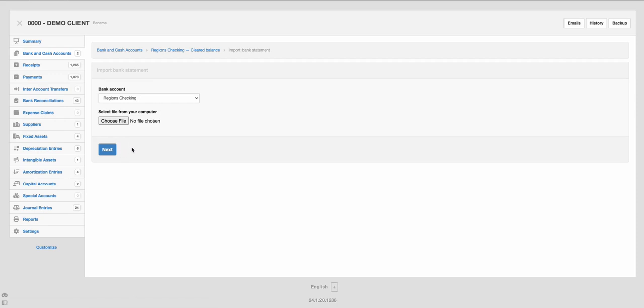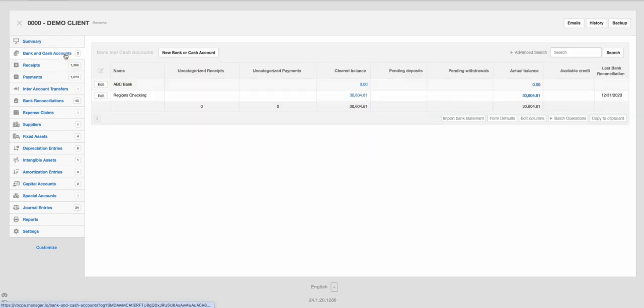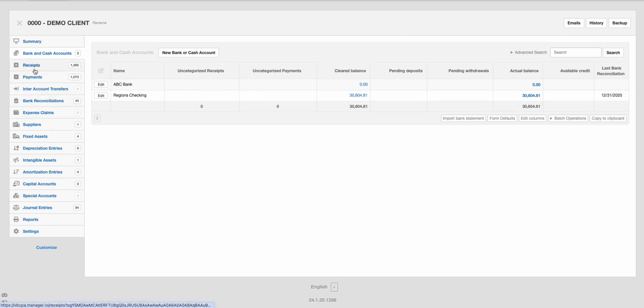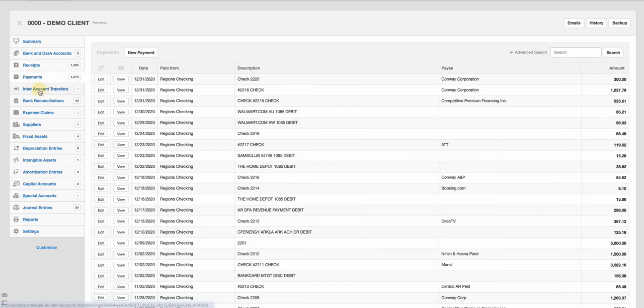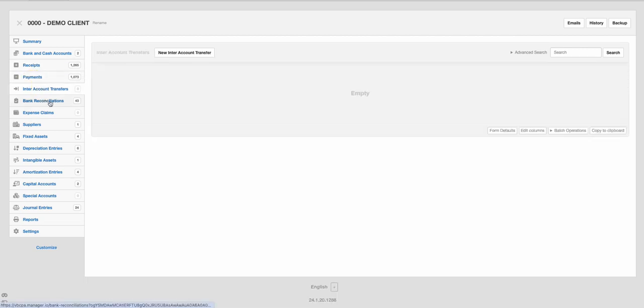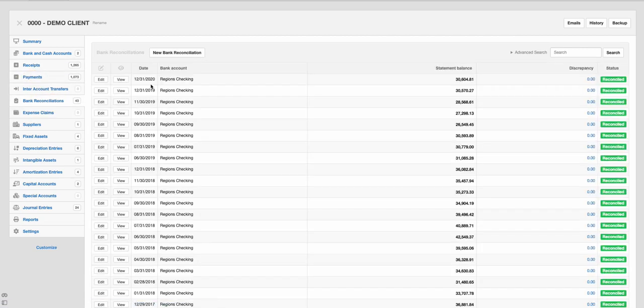Once you've brought that in, then it requires some cleanup. And then your transactions that you have not cleaned up will show up here on the uncategorized receipts or payments. And so this is a summary of all your receipts, summary of payments, if you have any account transactions, those bank reconciliations you set up.